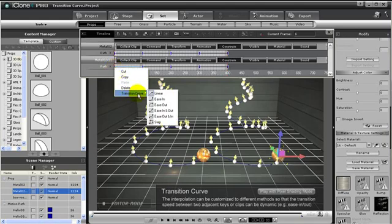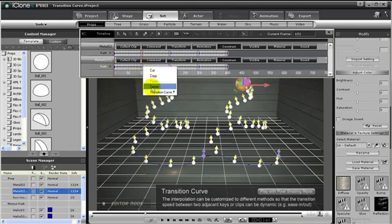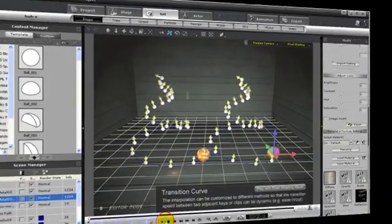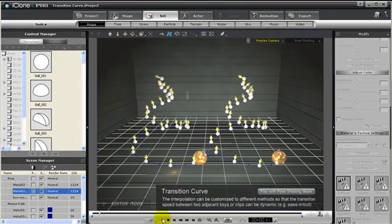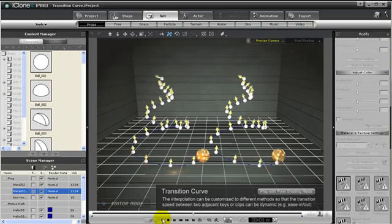Let's change the transition curve for the ball on the right, and we will change it to Ease In and Out. And now when we play back, you'll notice that both our spheres will move identically since they both have the same transition curve.